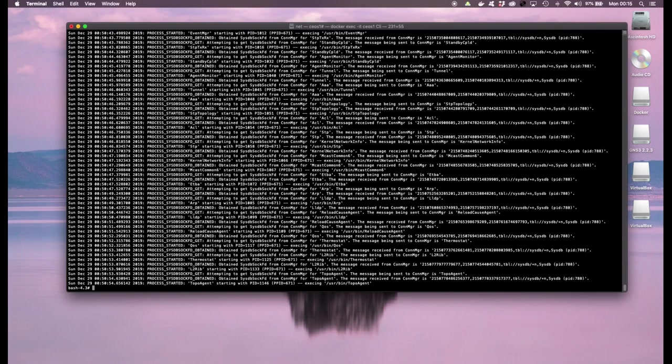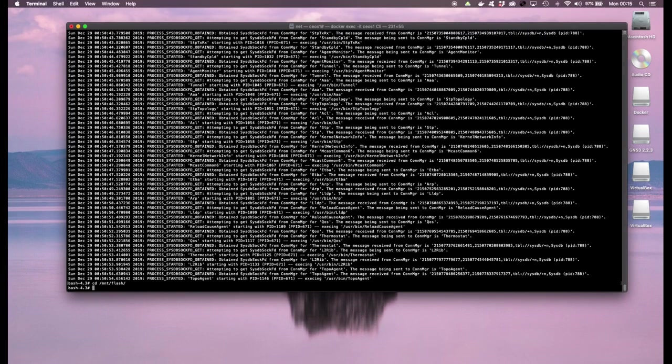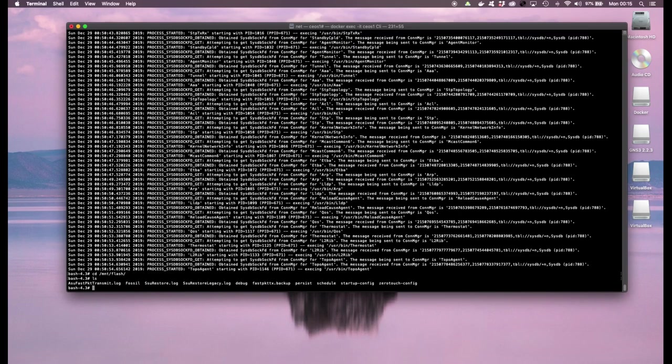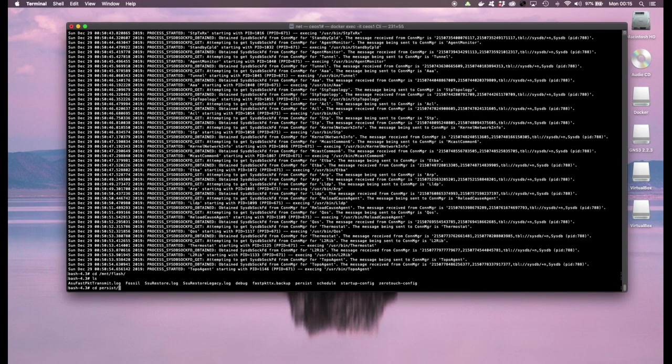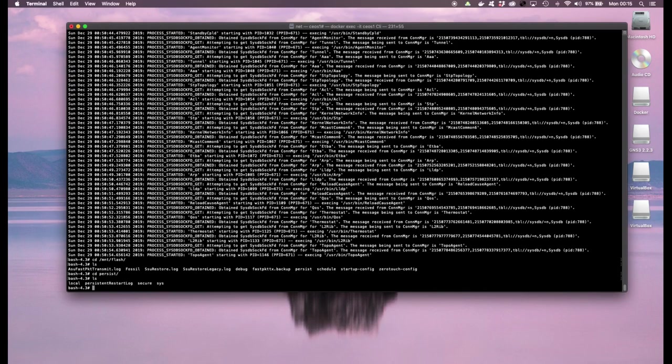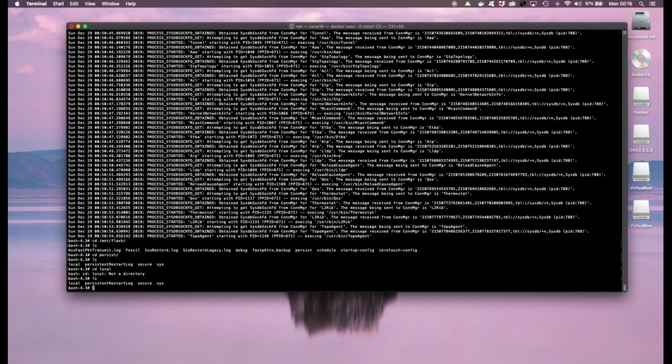Another thing you could do is you could check out the mnt flash directory, it's another important directory. It has information about the startup config for example, the zero touch config, there's some information in persist so you have persistent information like going to local.